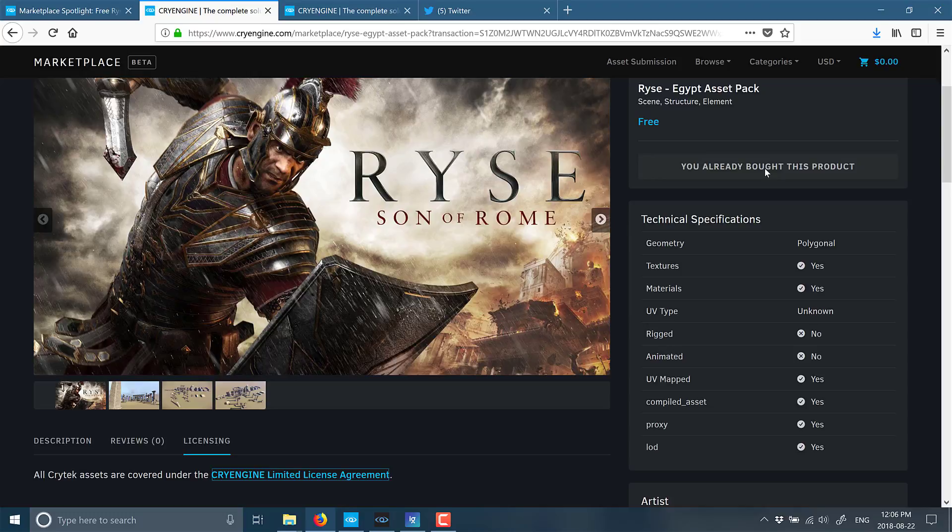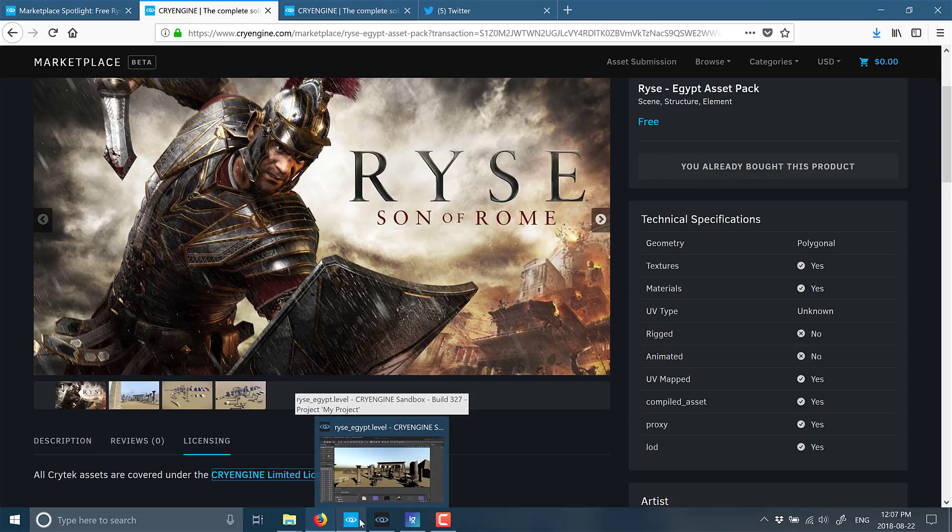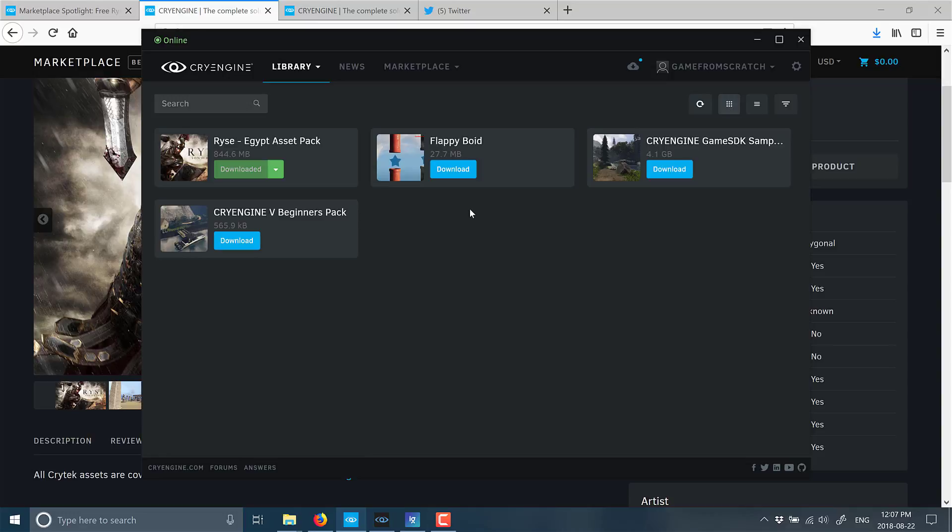You need to sign up with CryEngine, which you've already had to do to download the engine in the first place, so it's no big deal. You don't need to give them a credit card or anything like that. You go through the process of buying it via the marketplace, and then once you've done that, you go into the CryEngine launcher.